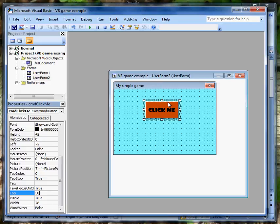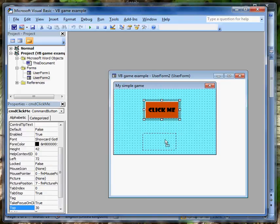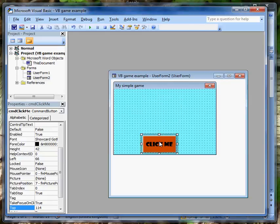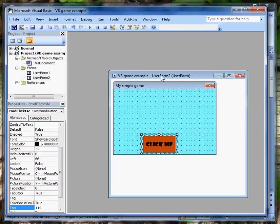That's the distance between the button and the top of the form. And if you want to know what the biggest value that is, you just move the button down to the bottom. About 114, so anywhere between 0 and 114 puts that button somewhere on the form.